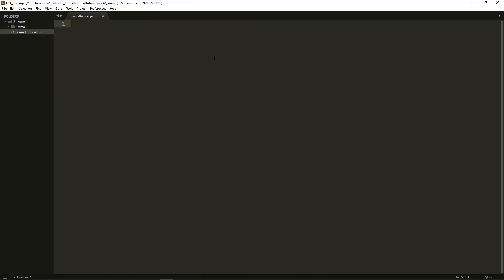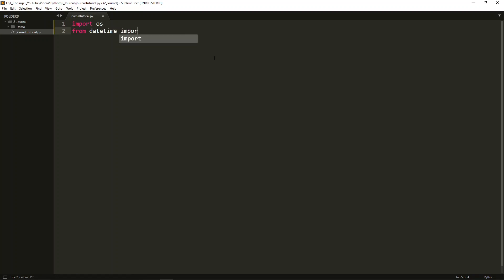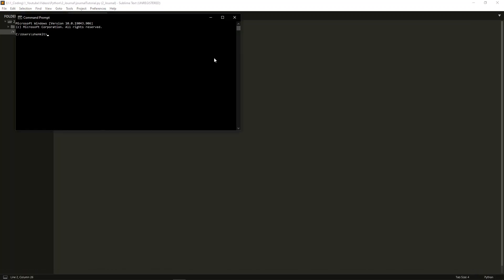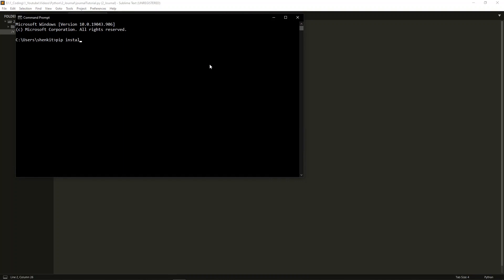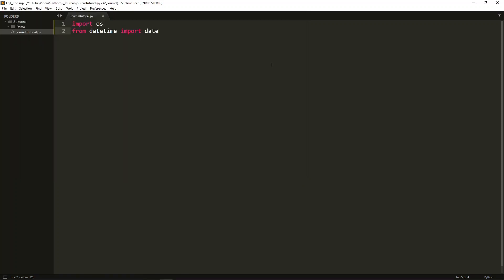Let's start by importing the modules that we'll be using. Start with import os for access to the operating system — this allows us to do things like creating files and folders. Then from datetime, we'll import date. If you don't have datetime installed yet, simply open up the command prompt and type pip install datetime, and hit enter. Finally, we will need to import subprocess.